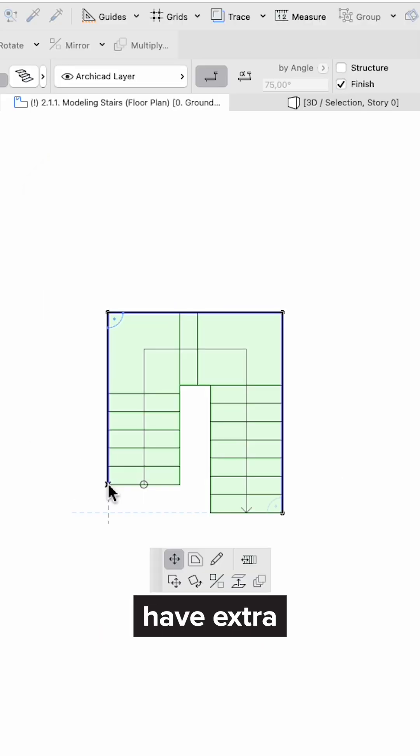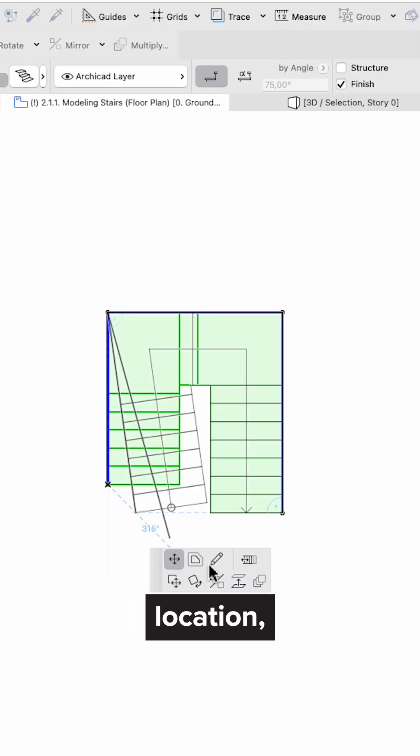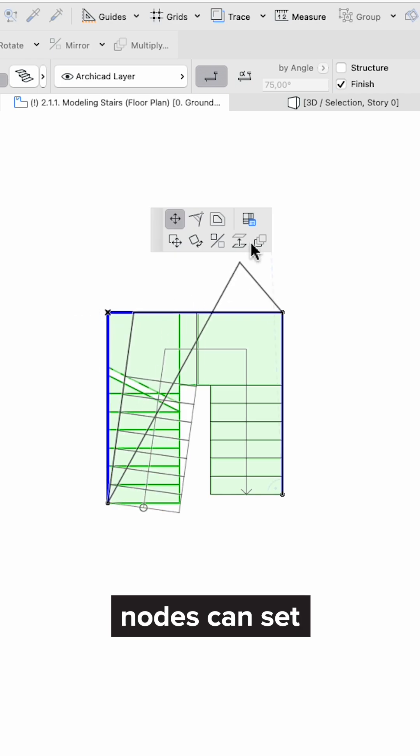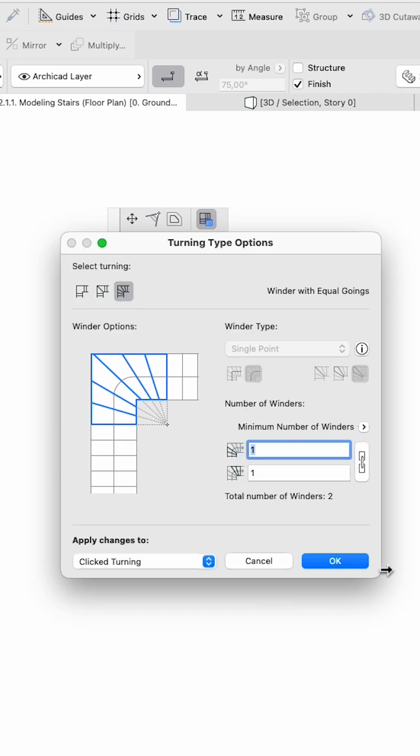The nodes have extra settings based on location. End nodes can rearrange steps, while turning nodes can set the turning type.